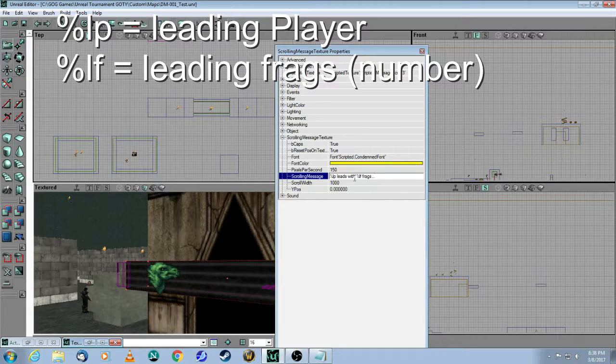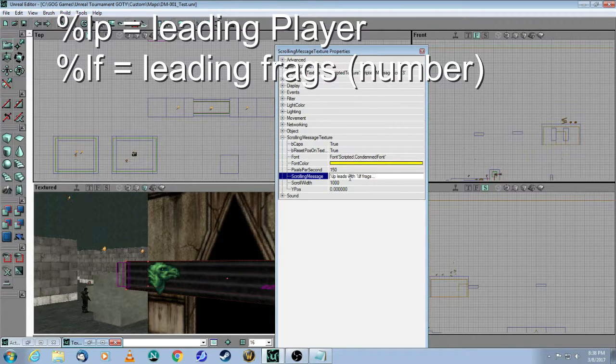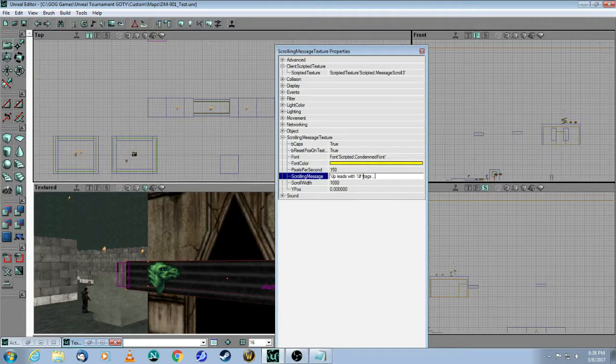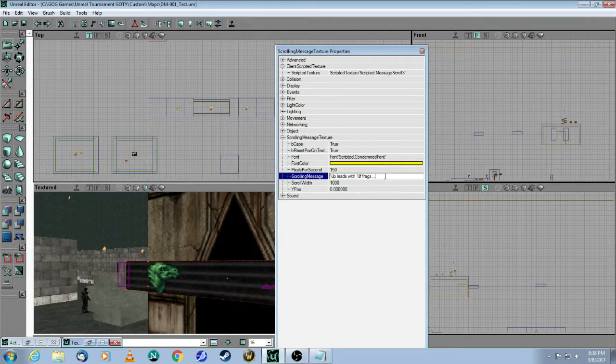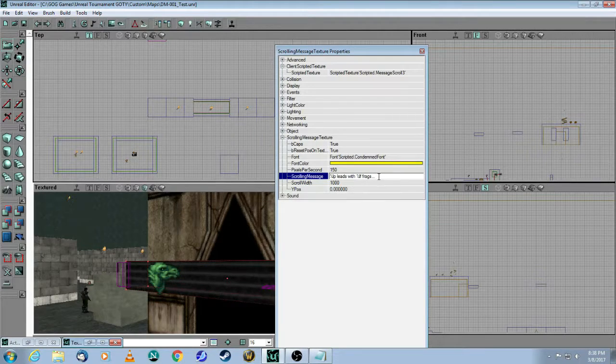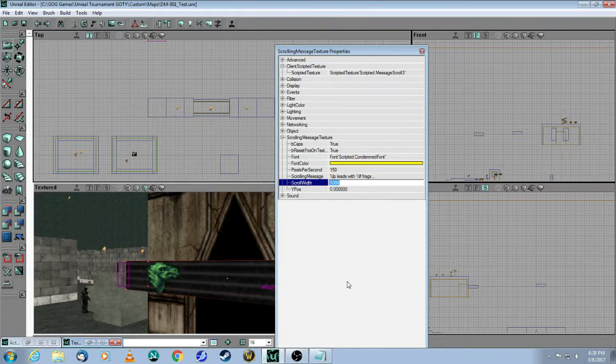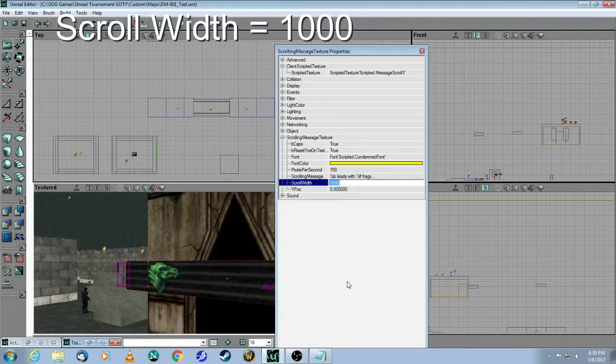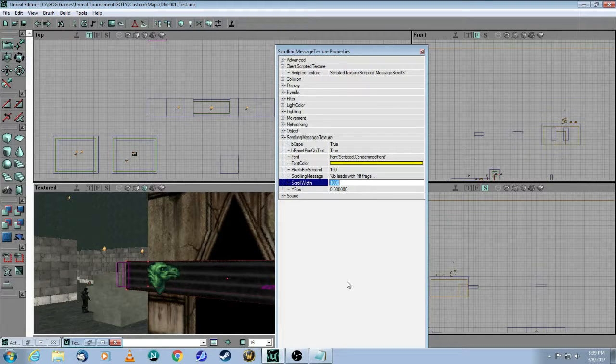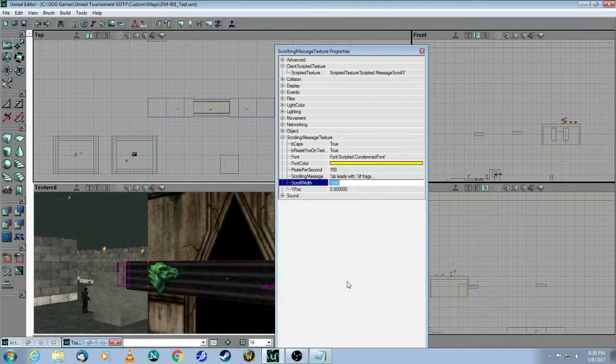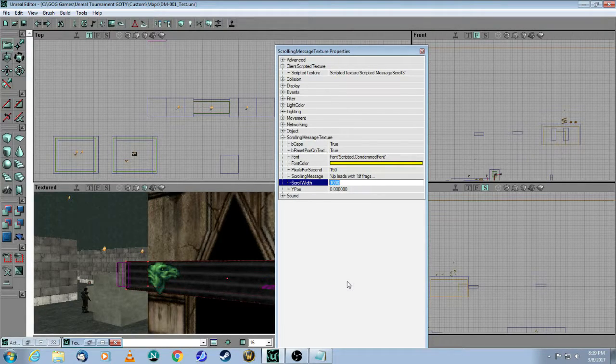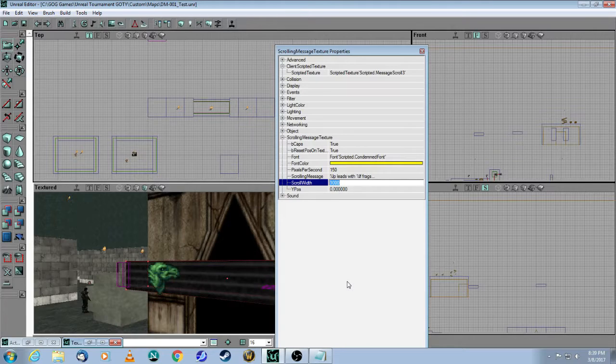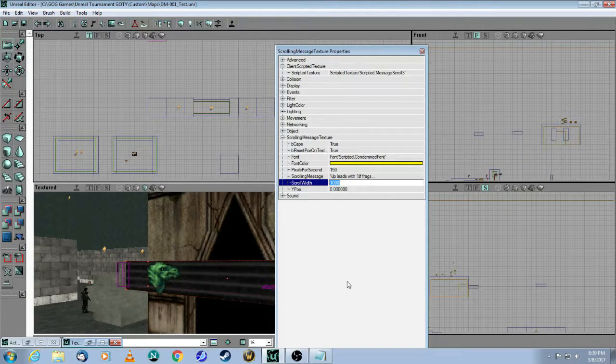So basically, you have your percentage LP, which means leading player. Then the text that you want, so I'm saying leads with. And then the other variable is percentage LF, which is leading number of frags. So that's all I have with the... I just put a few dots there, but that's basically my message. And then for the scroll width, you can imagine how long of a scroll you want before the message will repeat. So if you increase this number in increments of 1,000, then it's going to be a much slower message. So you have to really play around with these settings to see how fast or how slow you want the message.